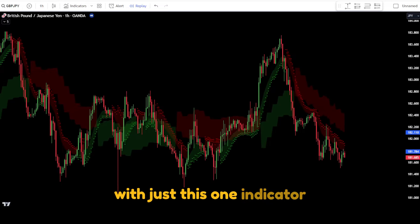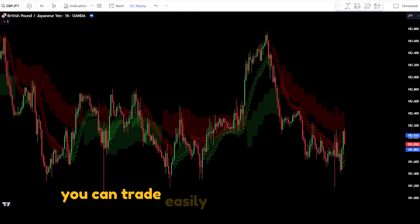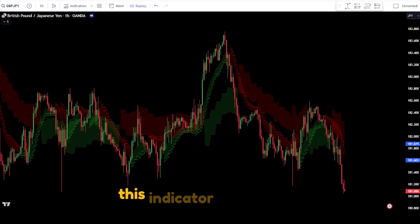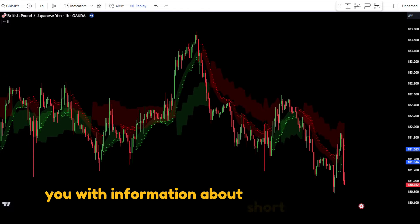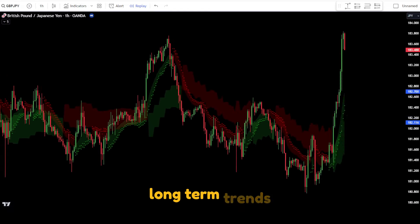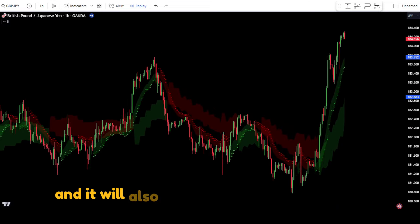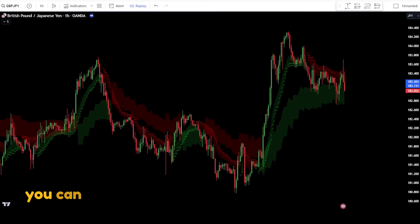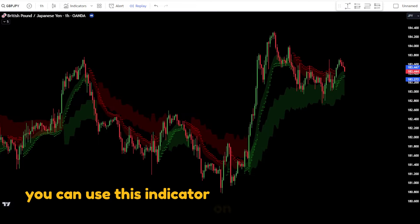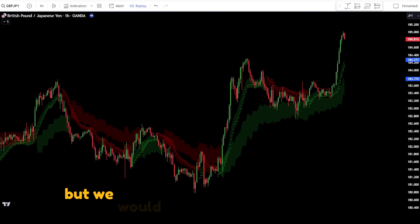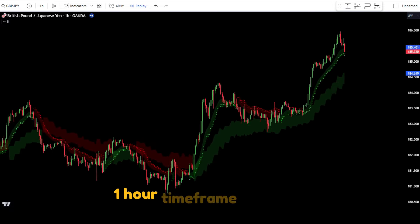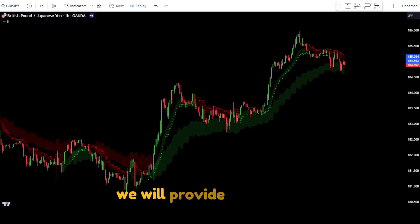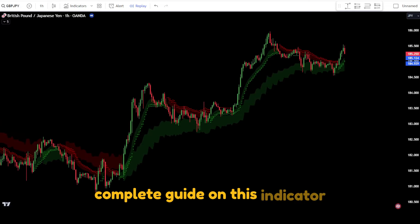With just this one indicator, you can trade easily and very effectively. This indicator will provide you with information about short-term trends, long-term trends, and it will also give you points to place buy and sell orders that are quite accurate. You can use this indicator on almost any time frame, but we recommend using it on the 1-hour time frame or higher. In this video, we will provide you with a complete guide on this indicator.